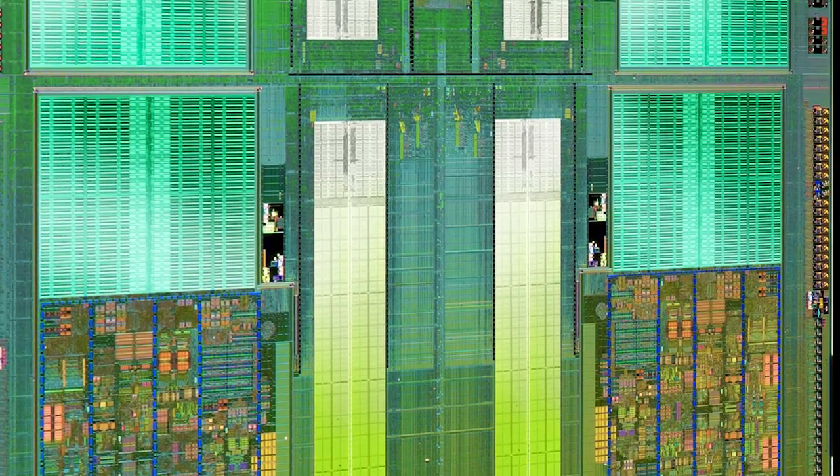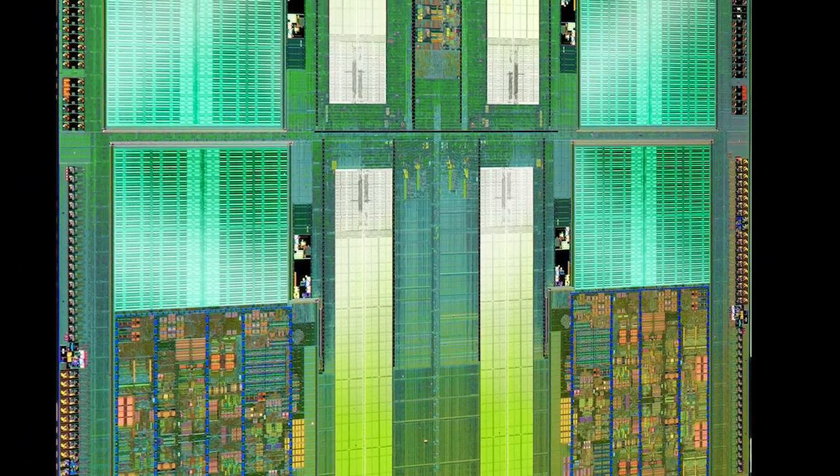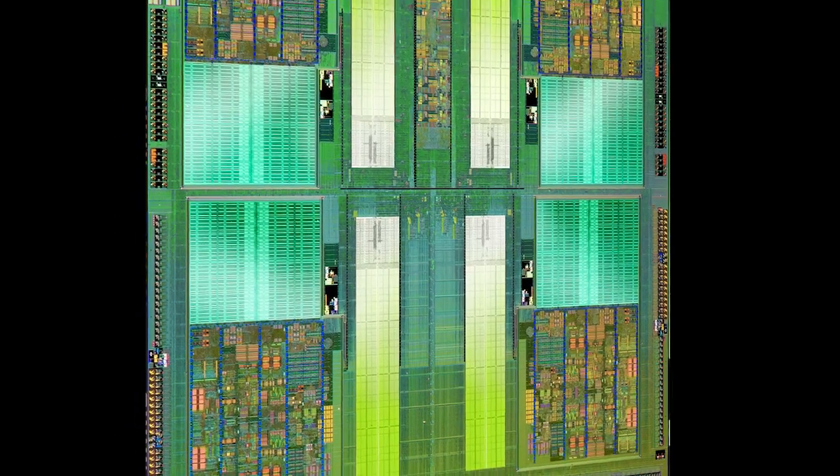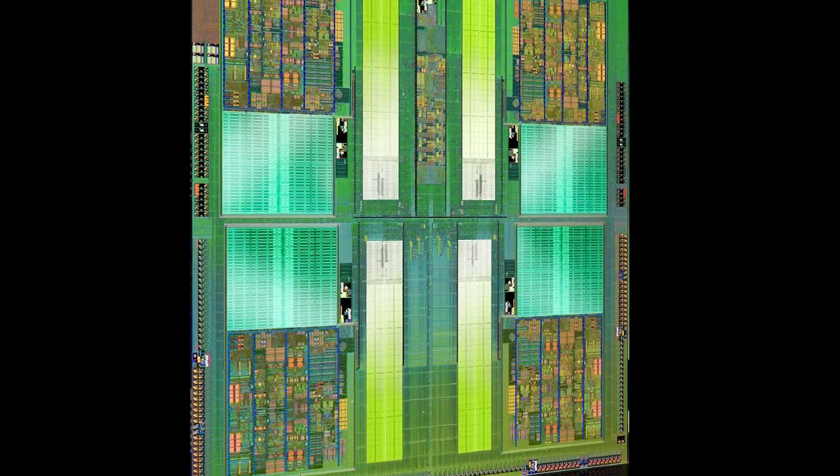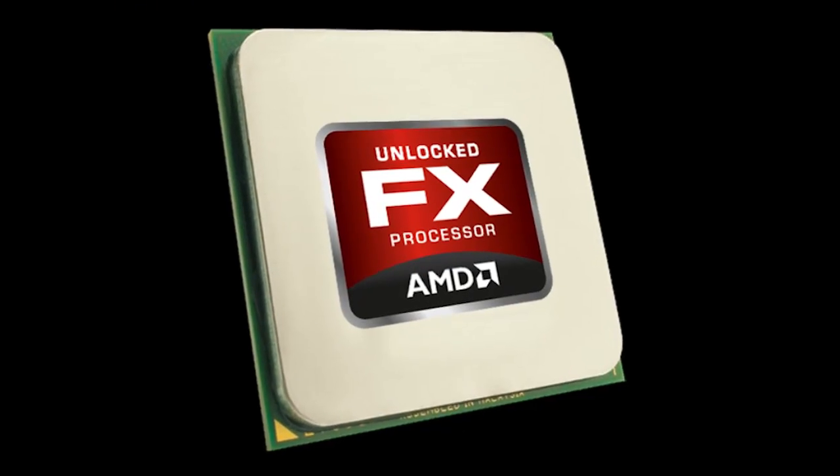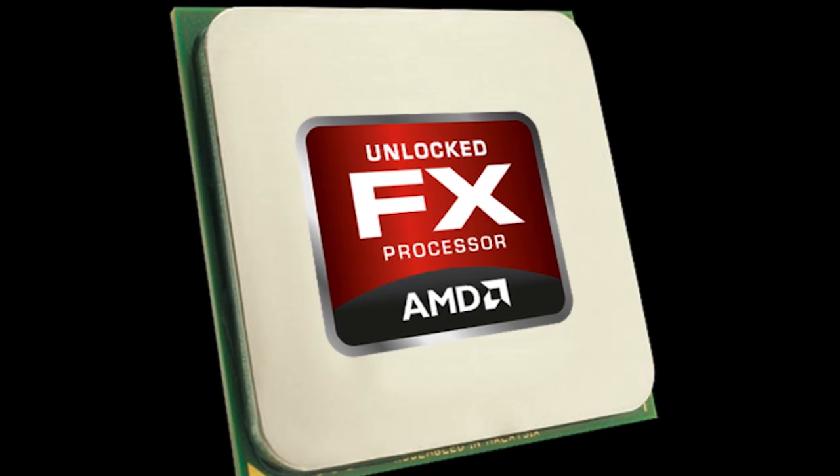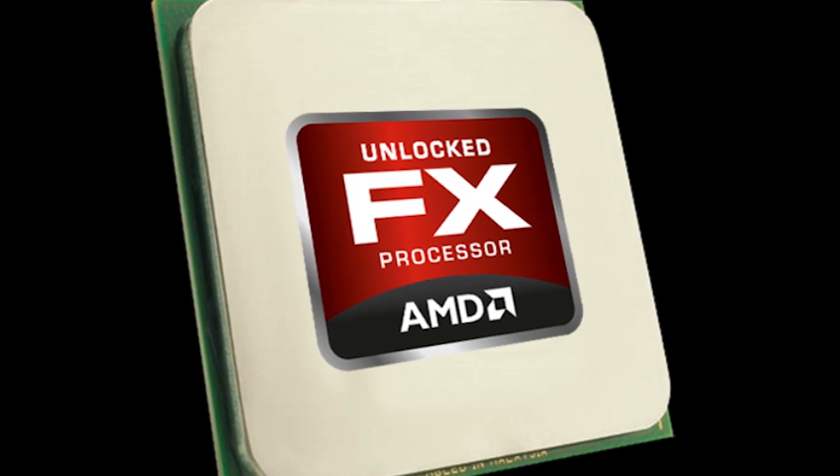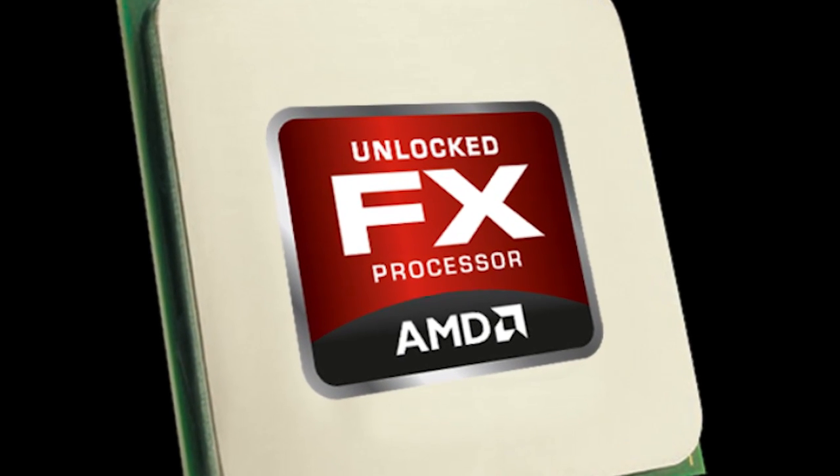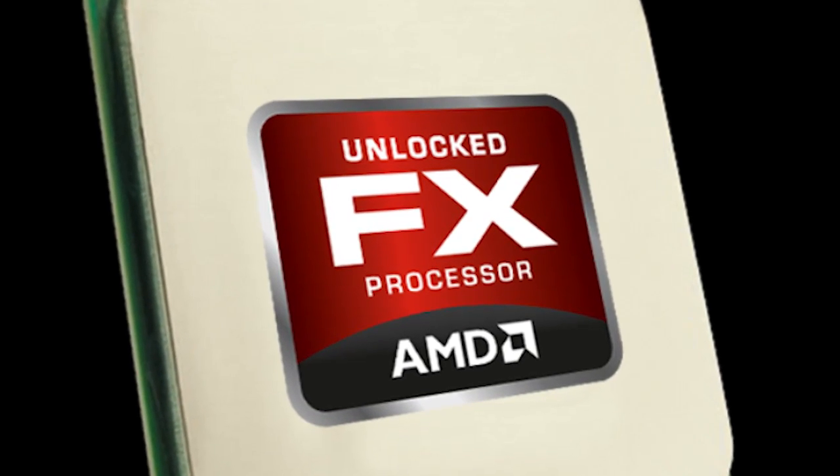The enthusiast community has always been a fan of fully unlocked processors that allowed them to tinker to their heart's content, and the AMD FX series of processors gives them exactly that. And based on our early results, it looks like this line of CPUs could be great for the overclocker in you.